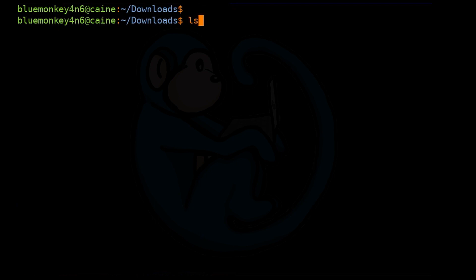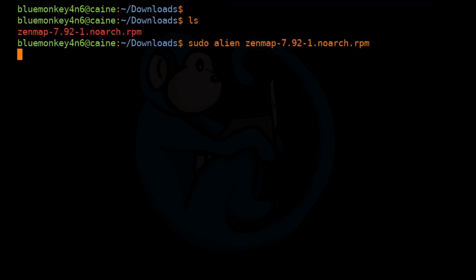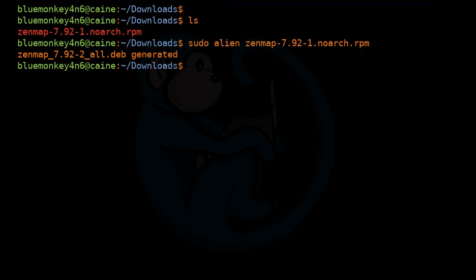The next thing we're going to do is use the Alien tool to convert the RPM into a Debian-friendly format. So we're going to do sudo alien zenmap-7 and then hit tab. This is the thing that we just downloaded.